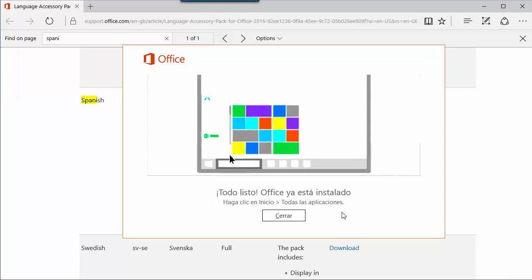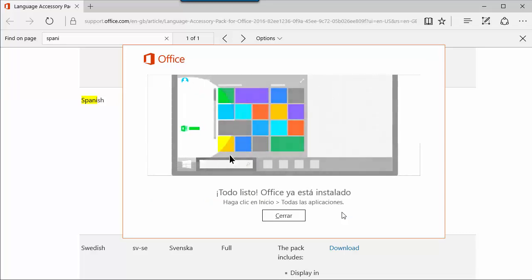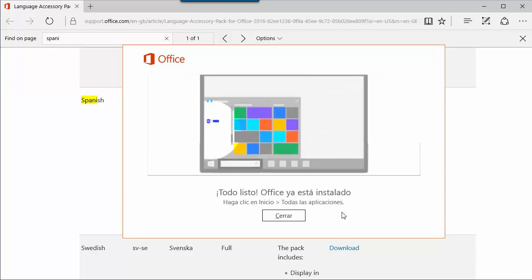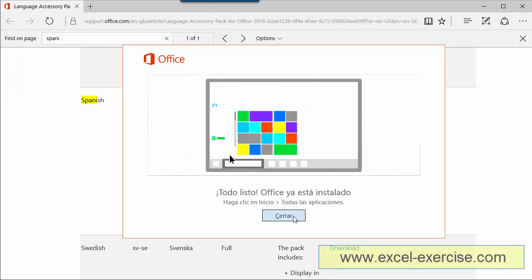And it's done. Okay, it was really fast, but in reality, it takes more than five minutes. Just because for this tutorial video, I have cut the installation. Okay, so I close. Now, I return to Office.